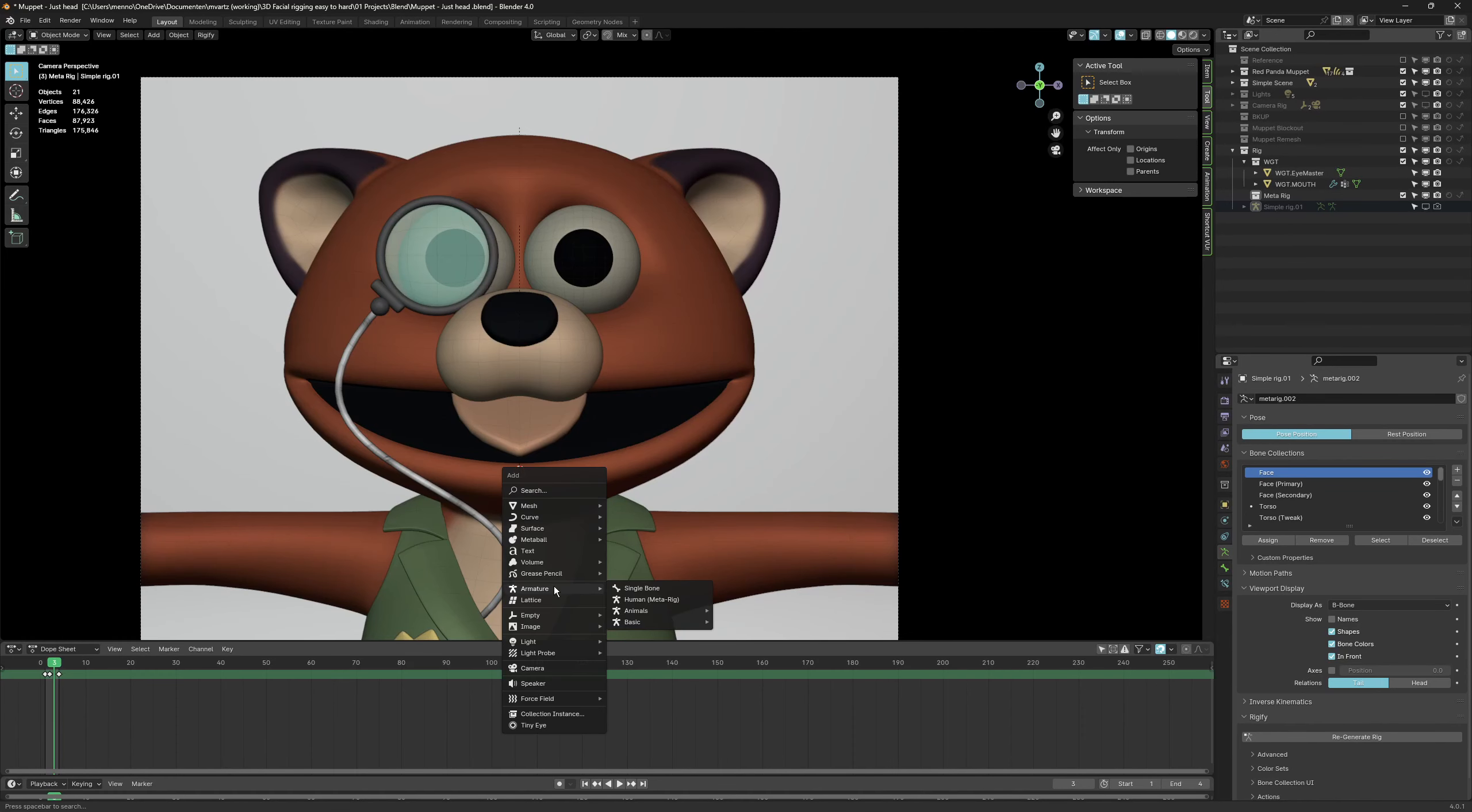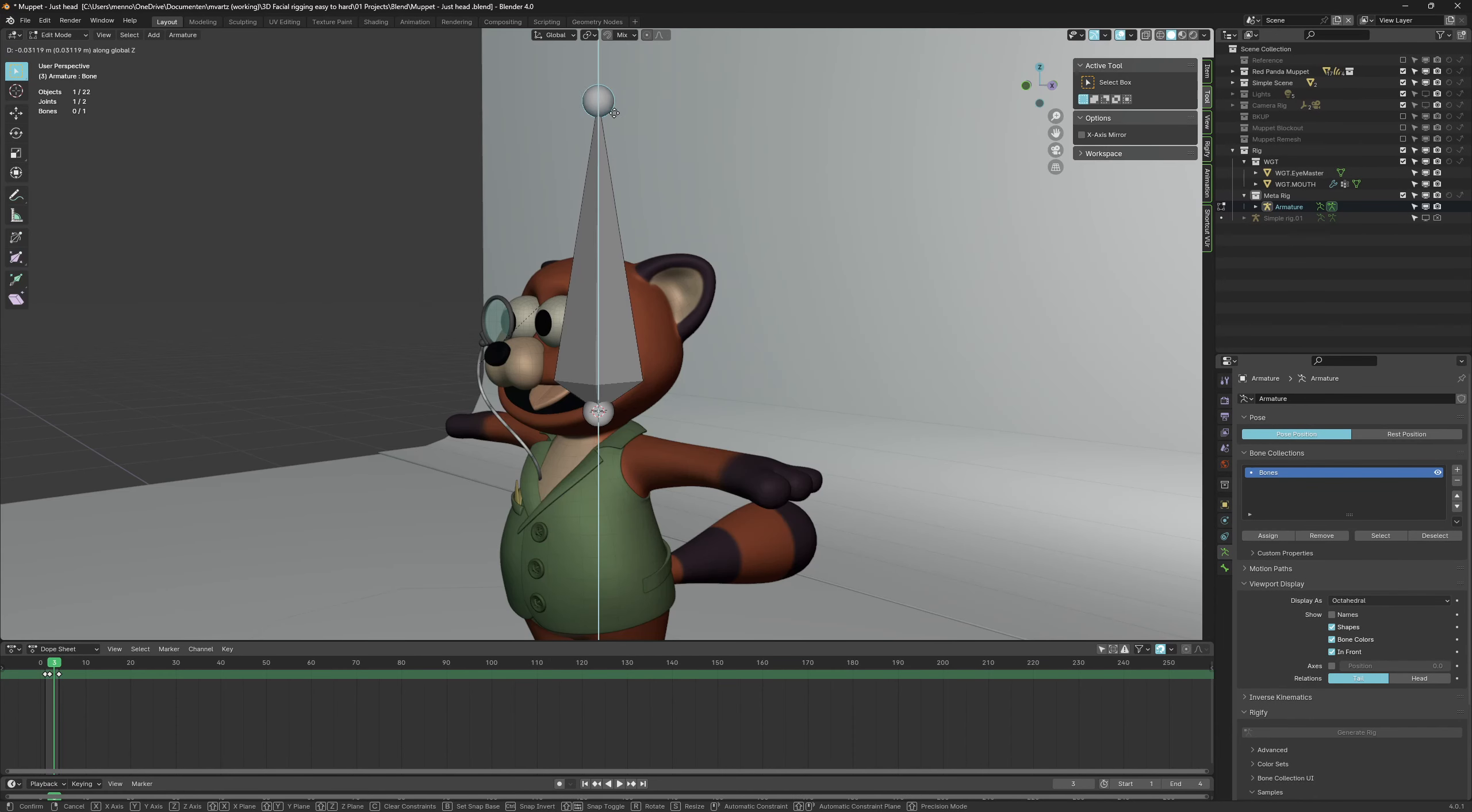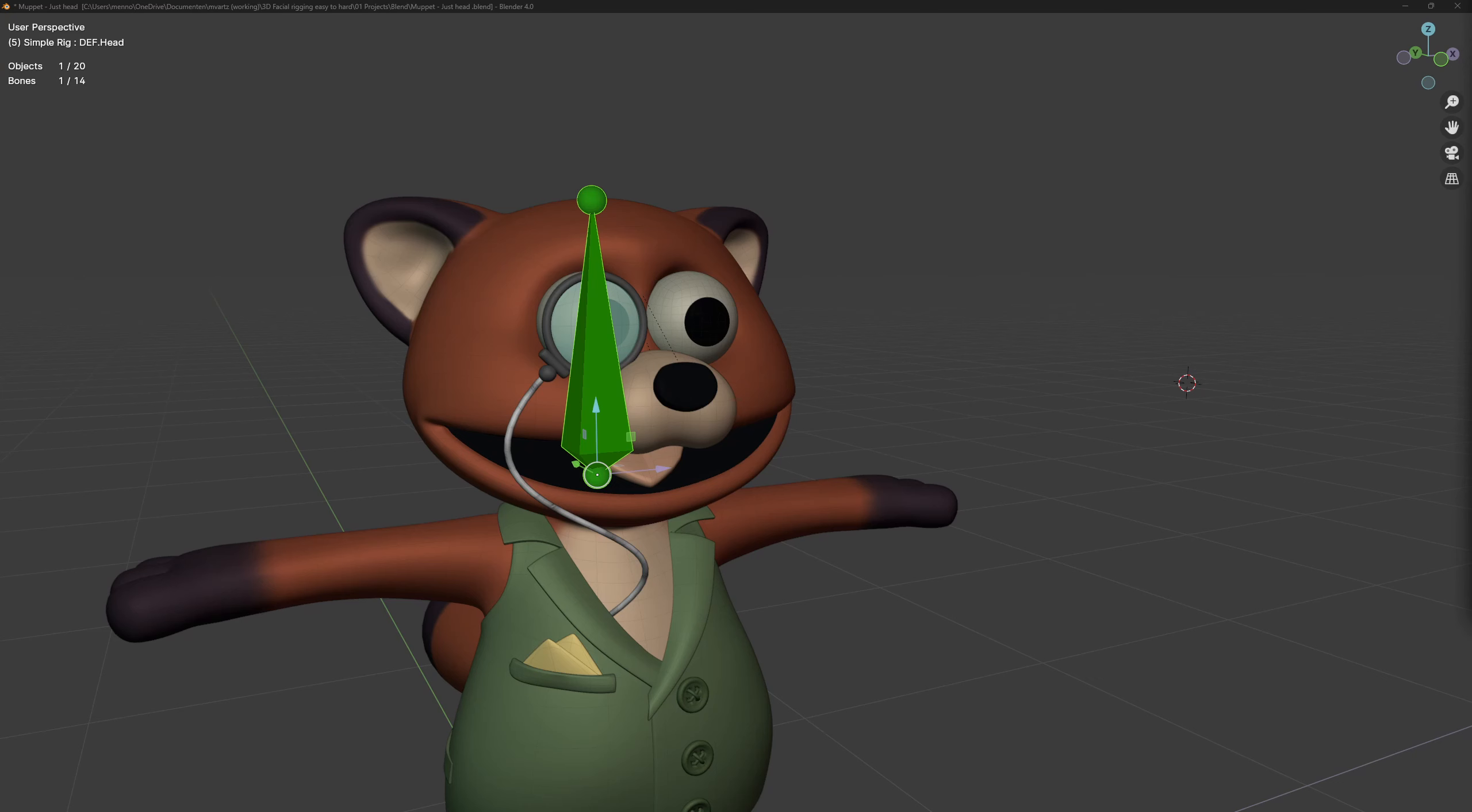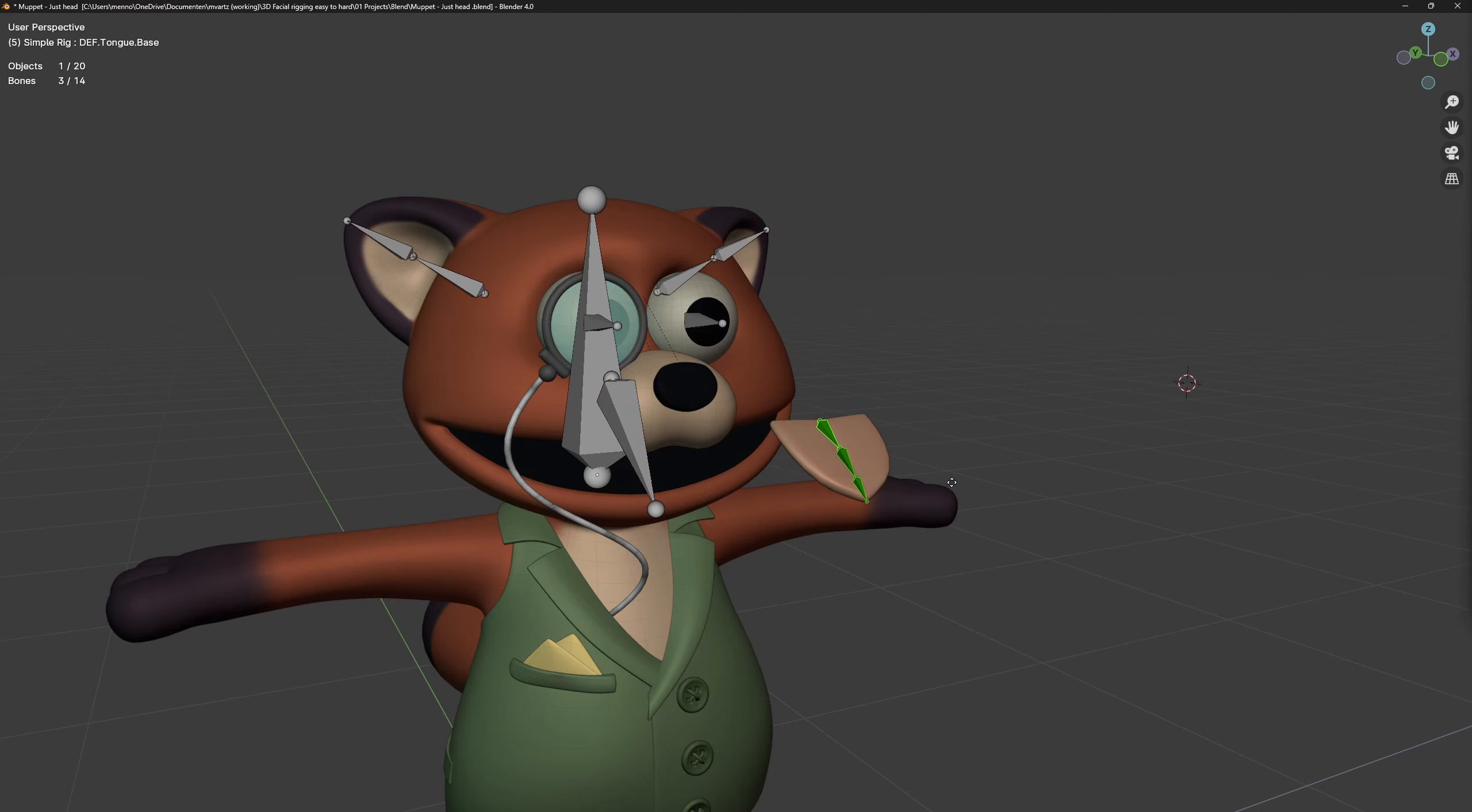Let's start simple: add a single bone. Identify the parts that need to be able to move and create a bone for each part. For this model we create a head and jaw bone. On top of that we need to be able to control the eyes, ears and tongue.